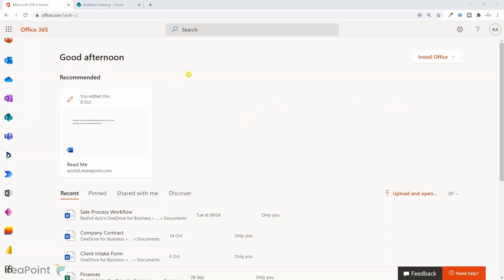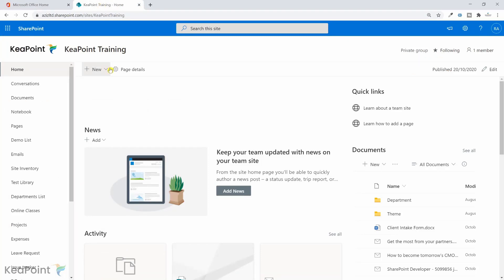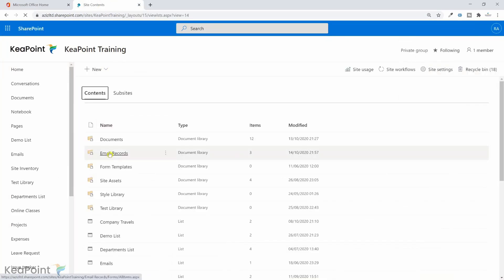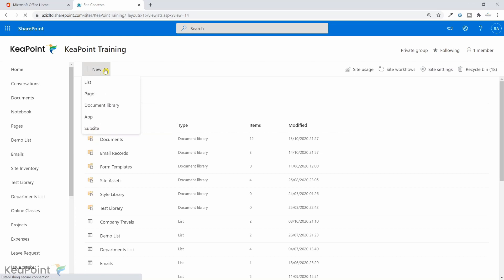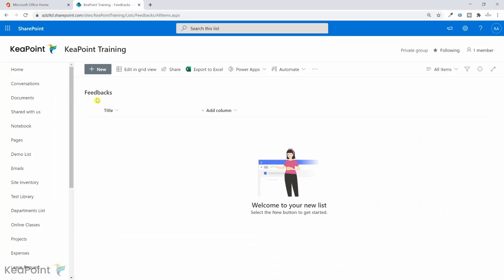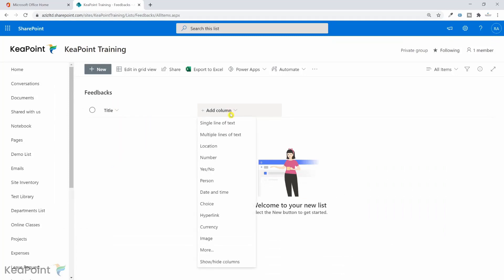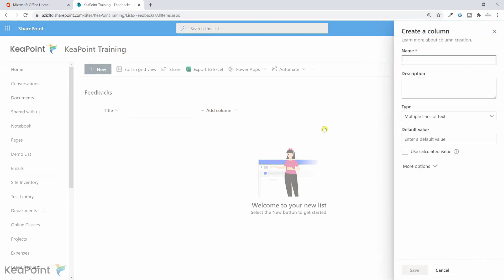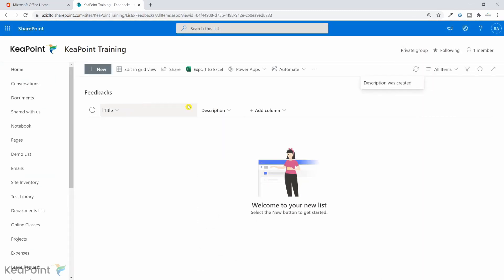In the demo, if I navigate to a SharePoint site and go to the site content, I will create a new blank list and name it 'feedbacks' and click create. This is the feedback list — we have a title column as default. I will create another multi-line text column for the description of the feedback and click save. Now we have two columns.